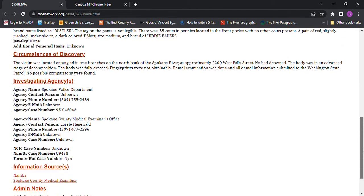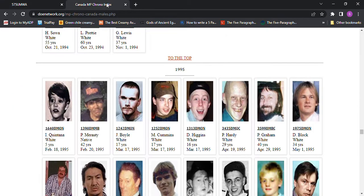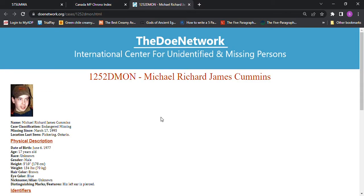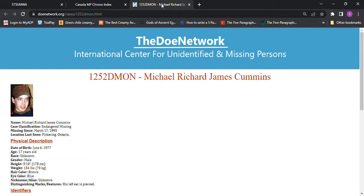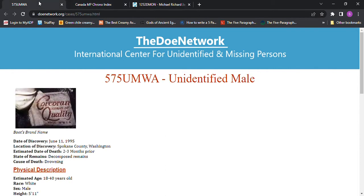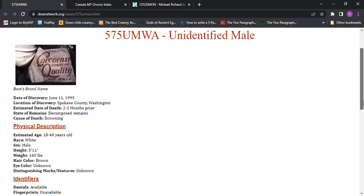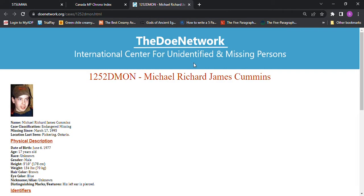They couldn't figure out who he was. And I was trying to find somebody and I looked at Canada and they had three, these three guys went missing, but it's way far away. It's way over on the right hand side, but missing since March 17th, 1995. And that's when this person drowned. And this guy's about five foot 10, 150 pounds. And this guy's five foot 11, about 160 pounds, 154. That's close to 160. Brown hair, blue eyes.